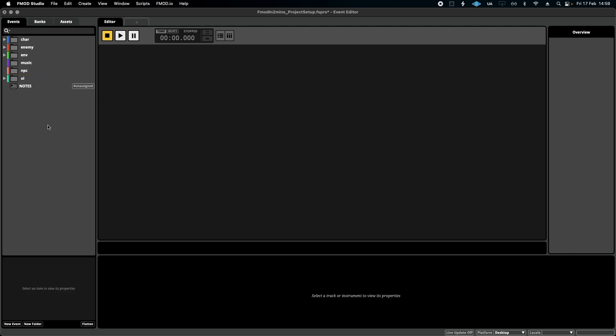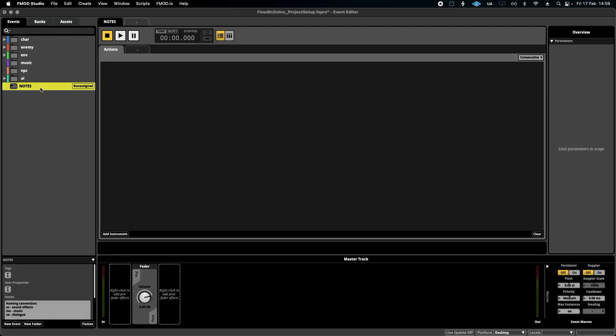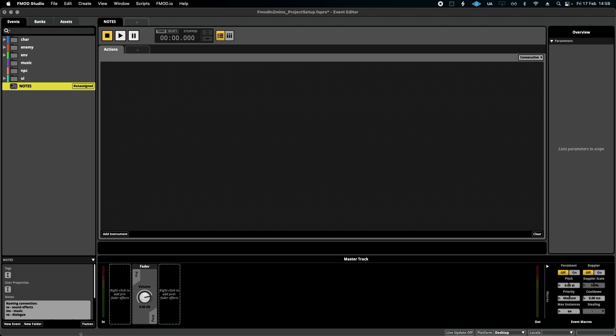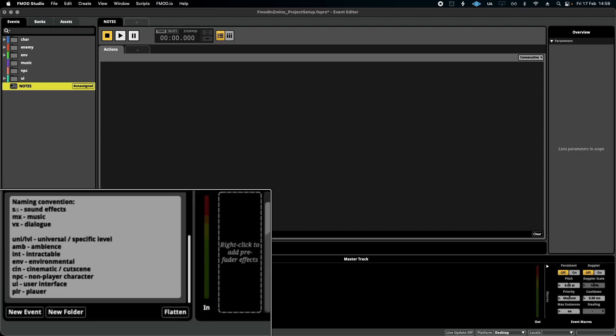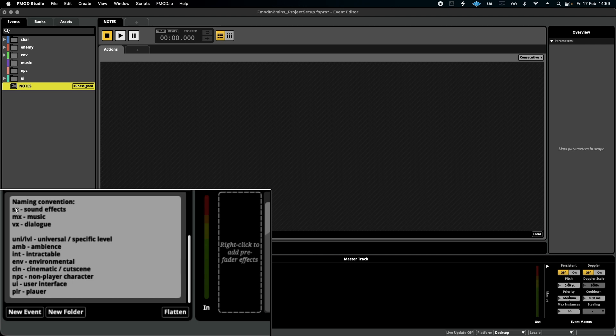What's also cool is that you can add an event for your notes. Again, I've taken this from the FMOD project by Celeste, by PowerUp Audio. Down here, basically, I can add whatever text I want. In this case, I've added a little naming convention in case a developer needs to find their way around your project or just to remind yourself to keep it on track.